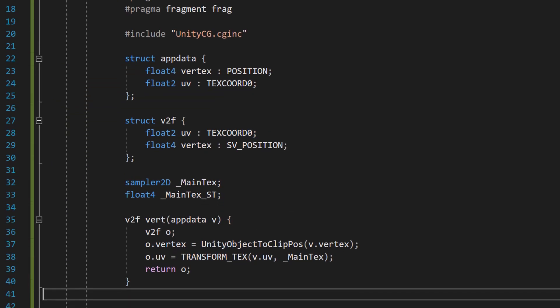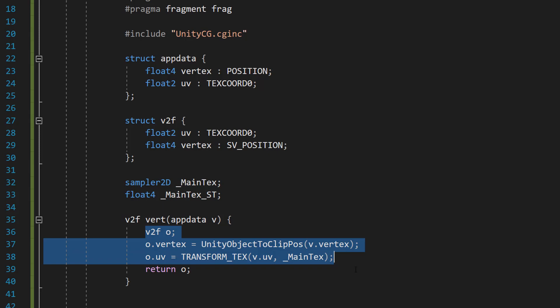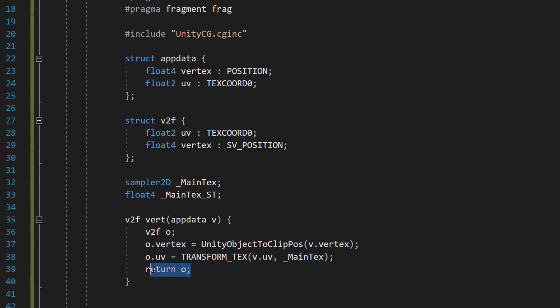After that, we're then going to do v2f vert(appdata v), with a little bit of code inside and then a return o. This defines the vertex shader which processes each vertex of a mesh — it takes appdata as input and outputs a v2f, transforming vertex positions and texture coordinates.